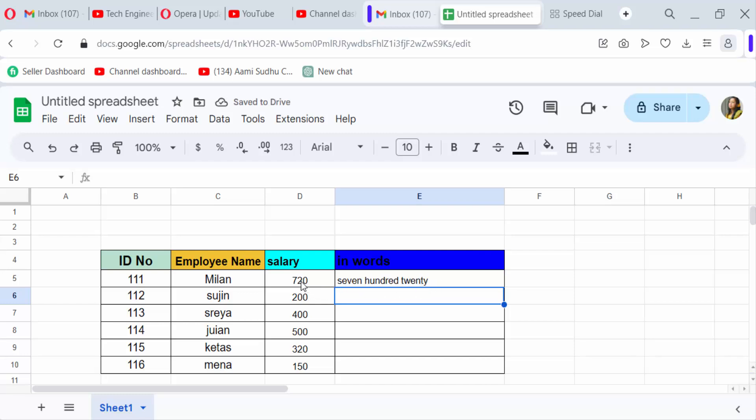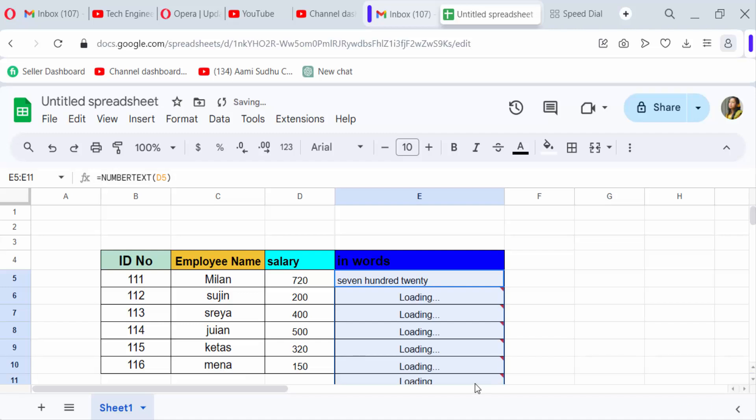You see my number has been converted to words. Now I apply this formula to the other cells.